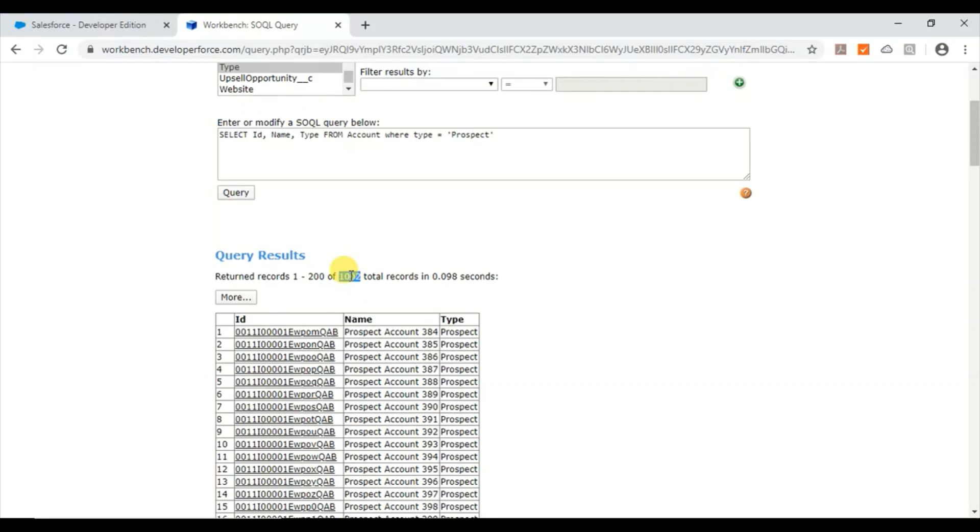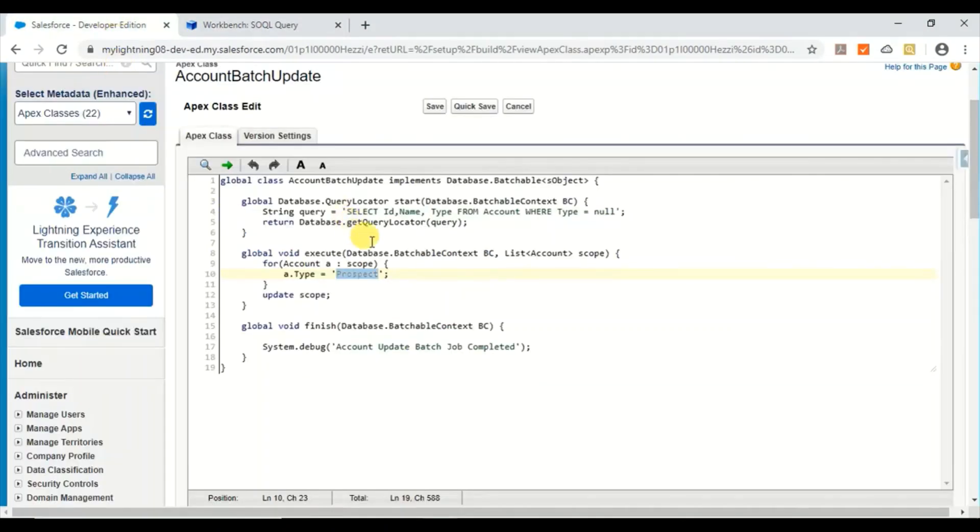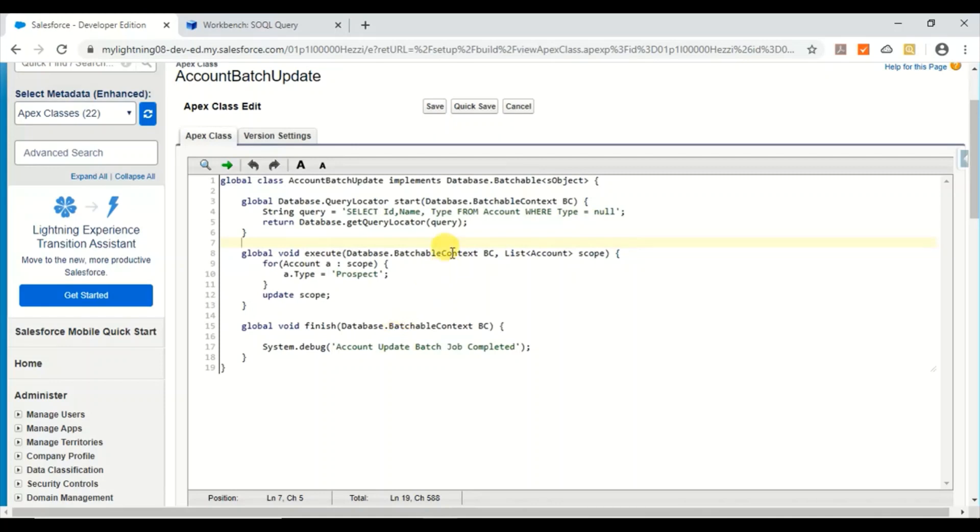So I've just taken even this number is also very small just for the example purpose. But if you have records more than ten thousand records which you cannot do in a single Apex transaction, then you can use this kind of batch class where it can update up to 50 million records by dividing it into each batch and then updating it. So this is just a simple example.